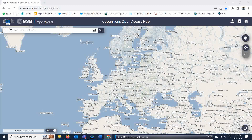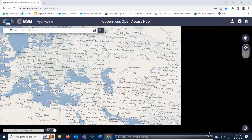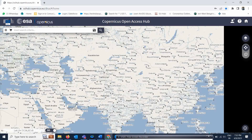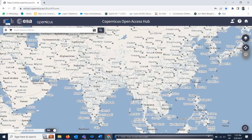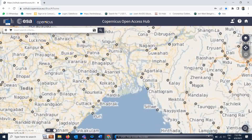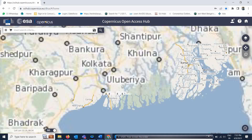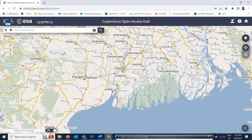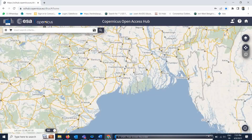The very first thing is you have to find your location — suppose where you want to download. I am going to download data for the Kolkata area.